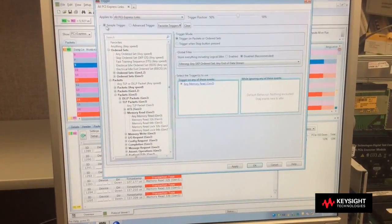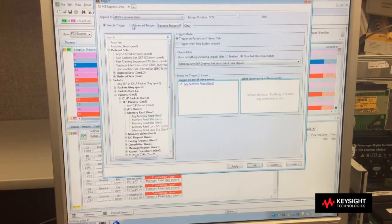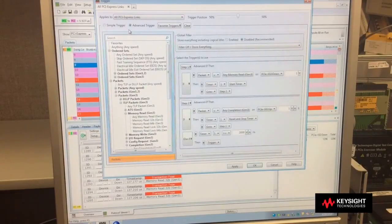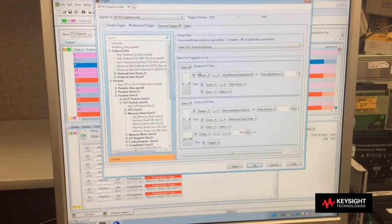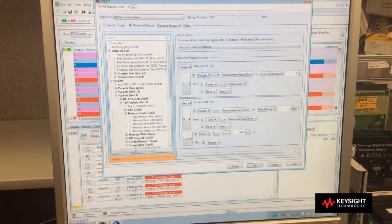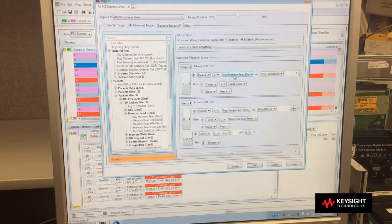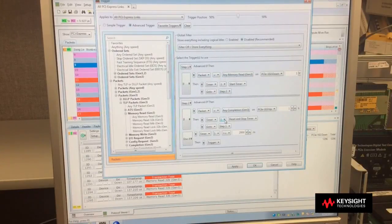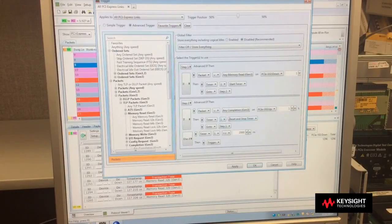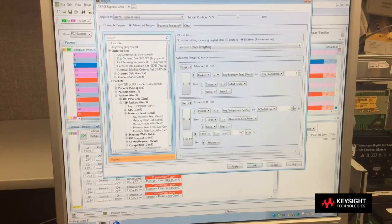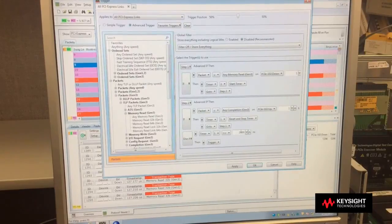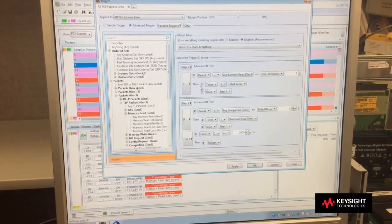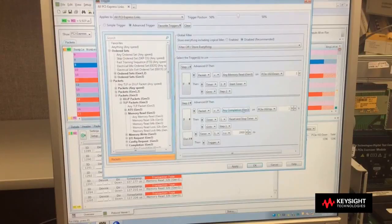So rather than a simple trigger, which was the drag and drop interface, I can click on advanced trigger, and an advanced trigger lets me do a sequence of events. And I have one defined here that is looking for a memory read, starts a timer, and then looks for the completion packet to be returned from the other side. If it does not receive that within two microseconds, that's my trigger condition. Otherwise, look for the next event. So I select advanced trigger using this routine.